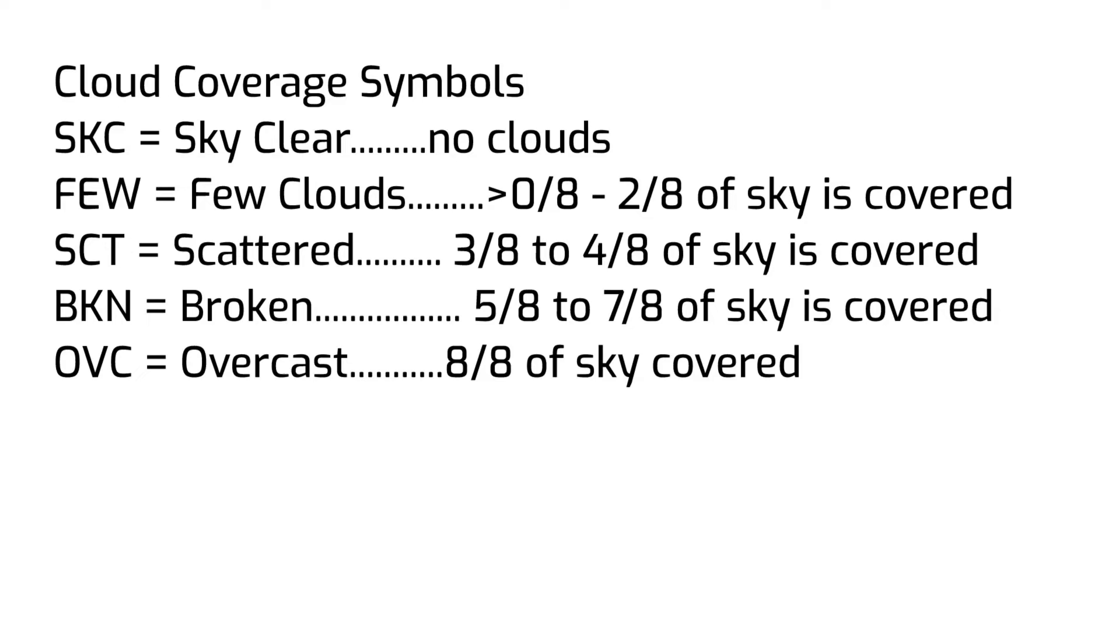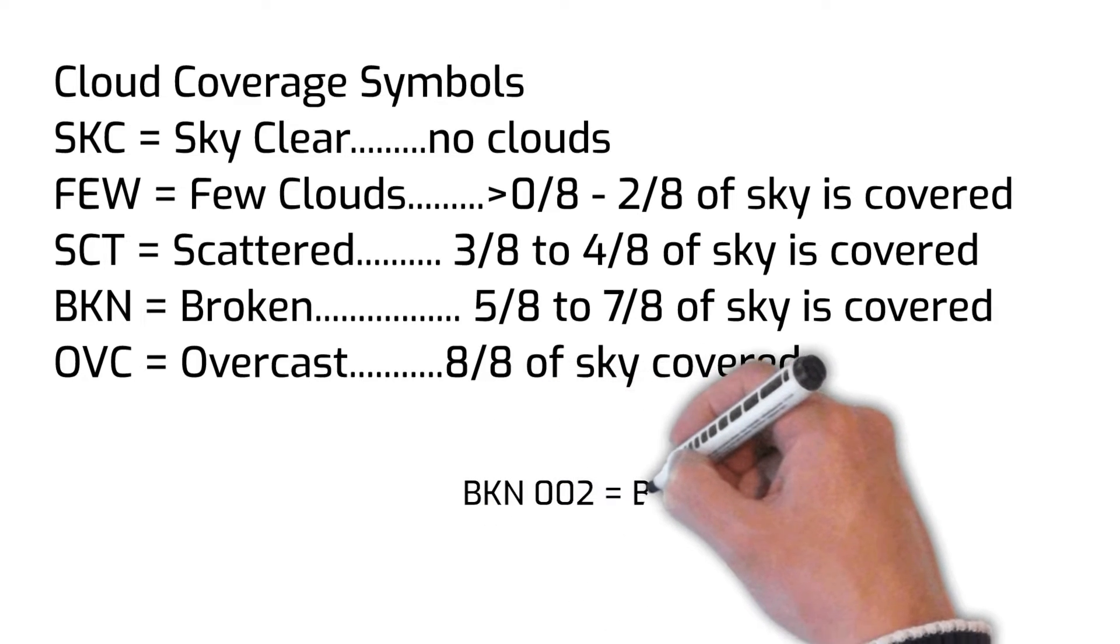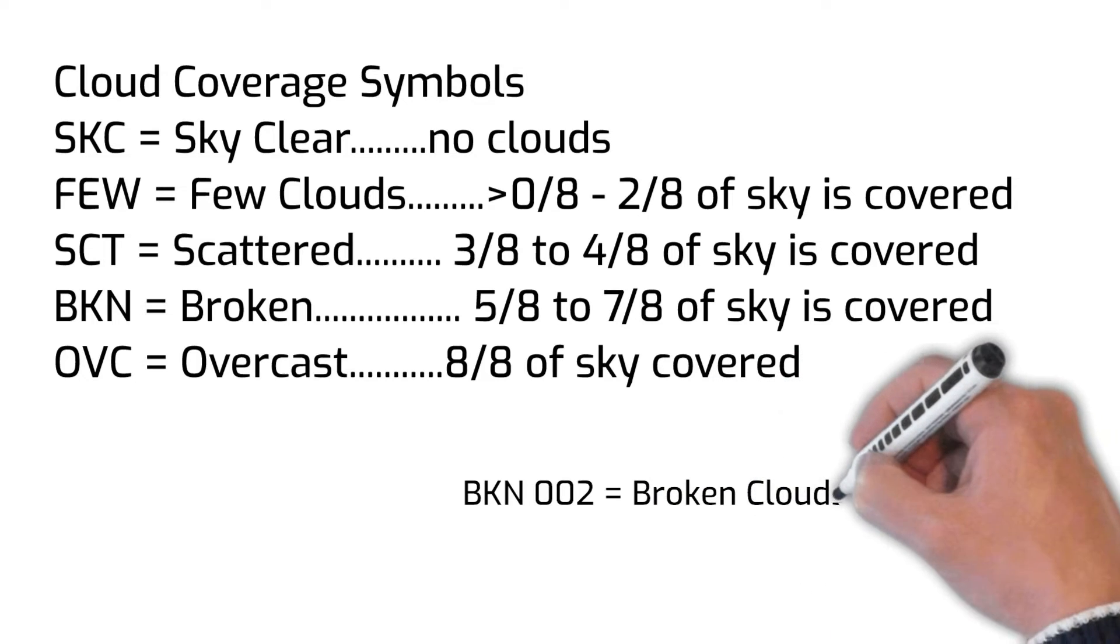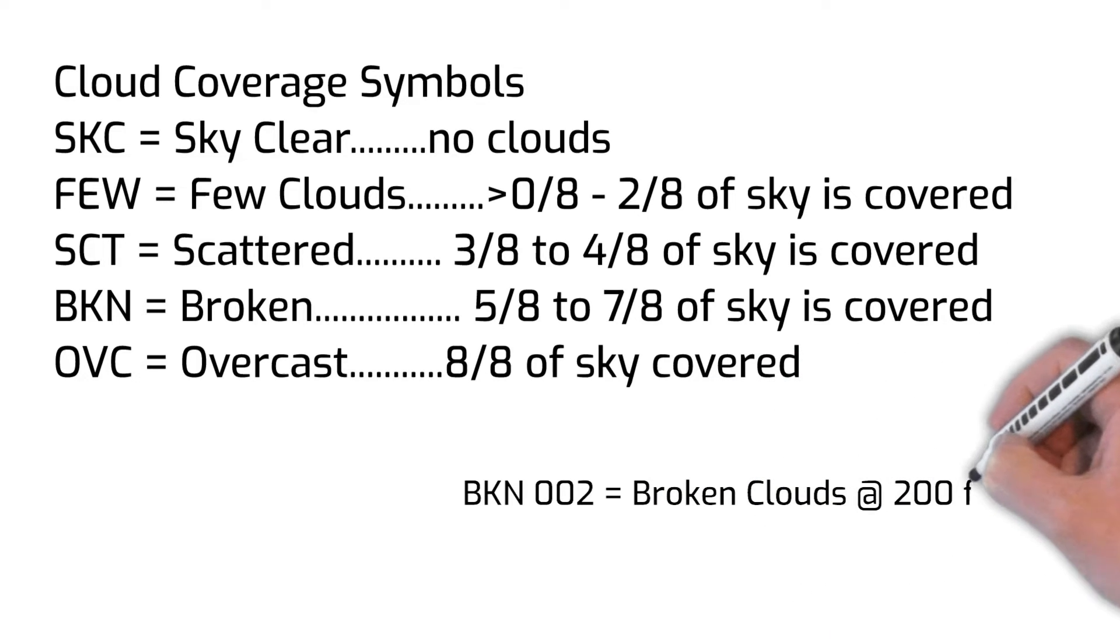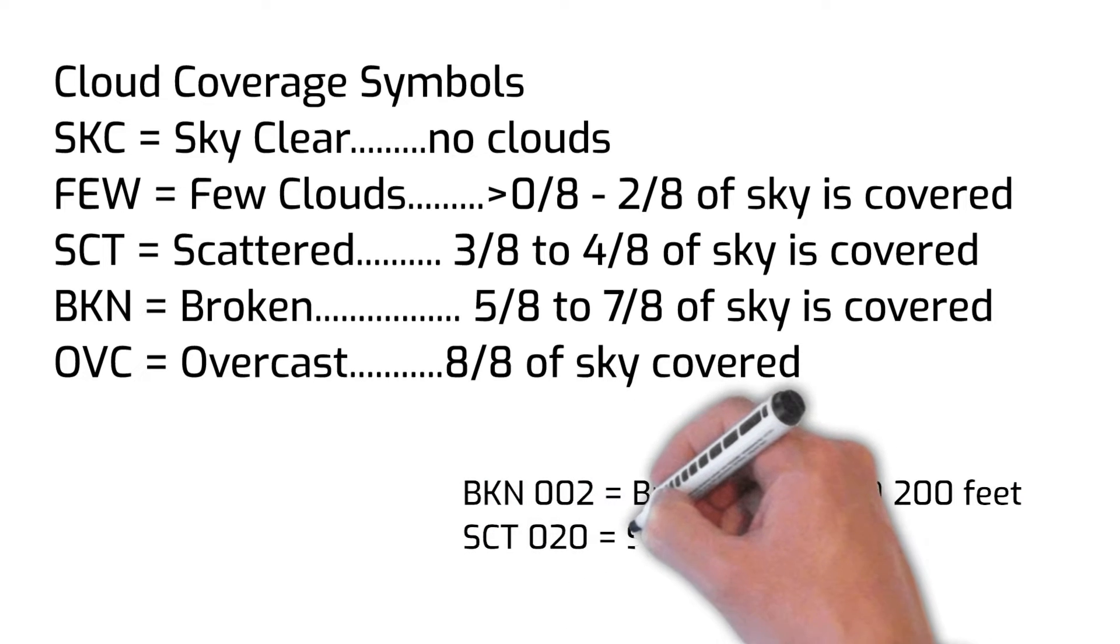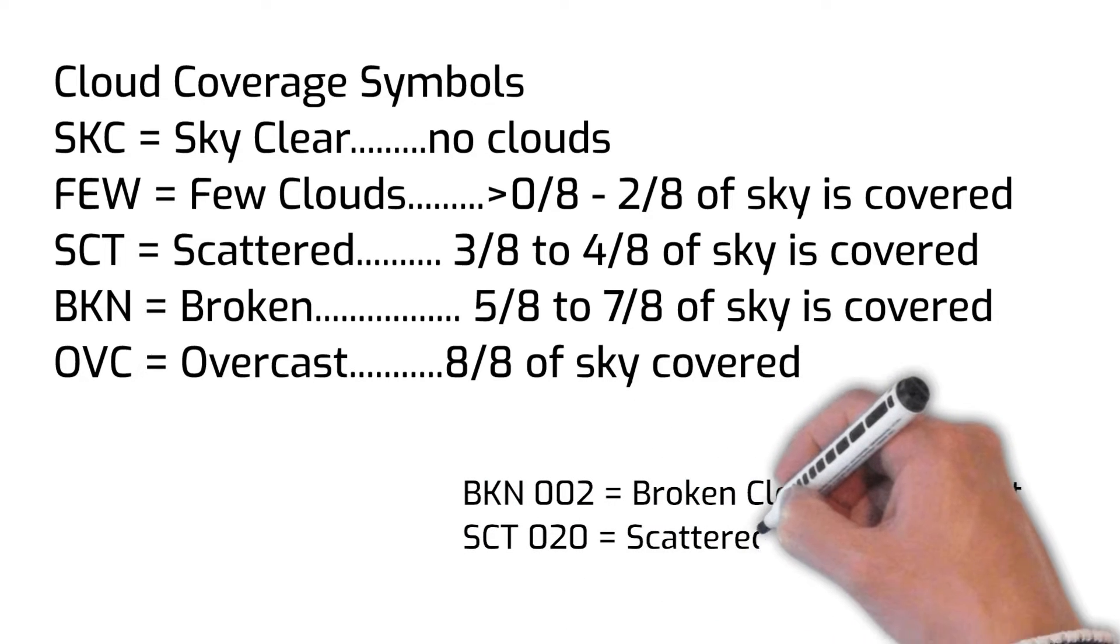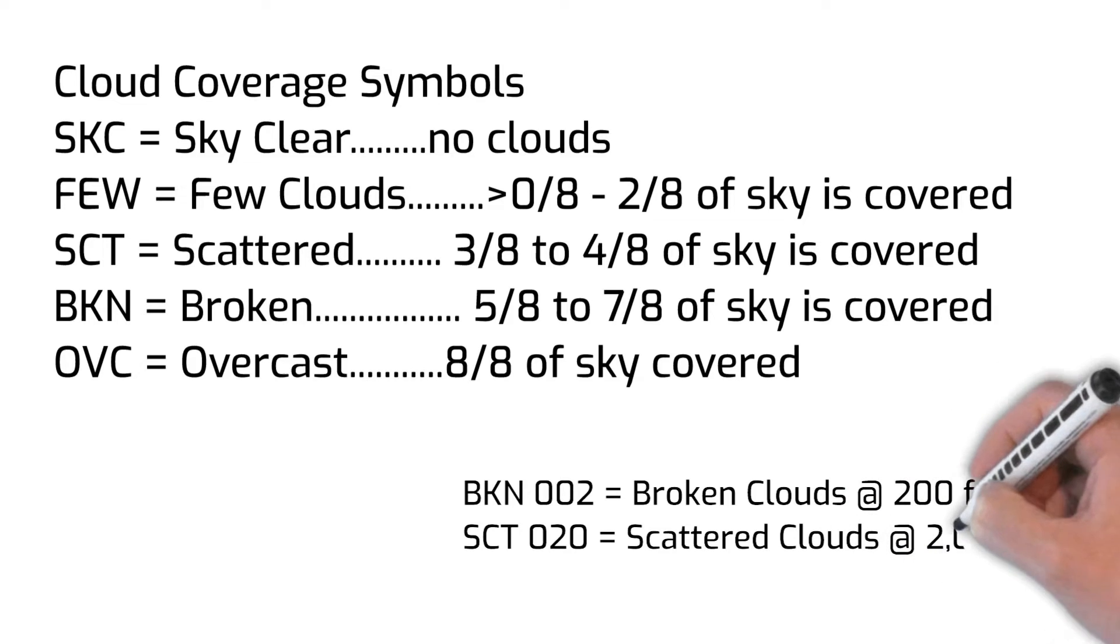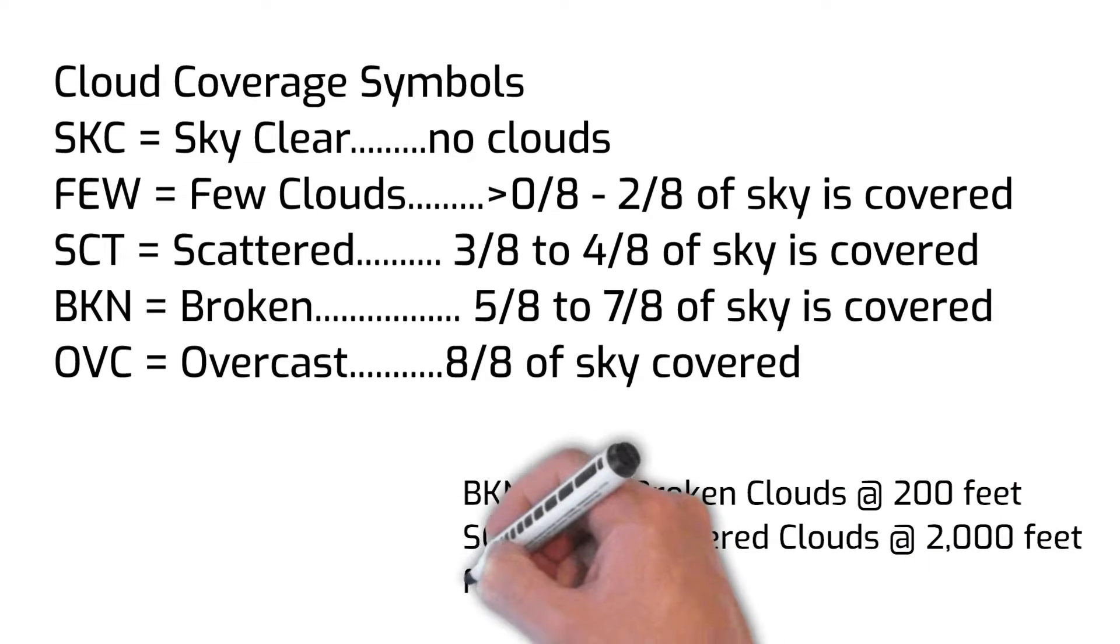Below, you can see the cloud forecast symbols followed by the cloud heights in hundreds of feet. If you saw the letters BKN followed by the digits 002, that would indicate a broken cloud layer at 200 feet. If you see the letters SCT followed by 020, that would indicate a scattered cloud layer at 2,000 feet.